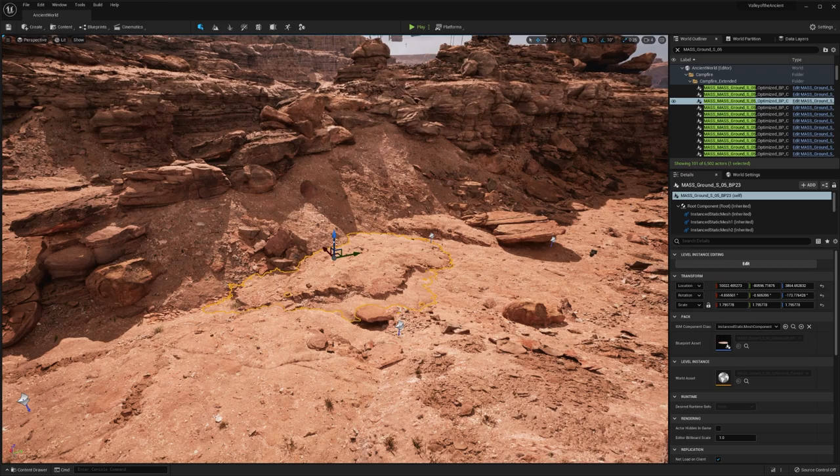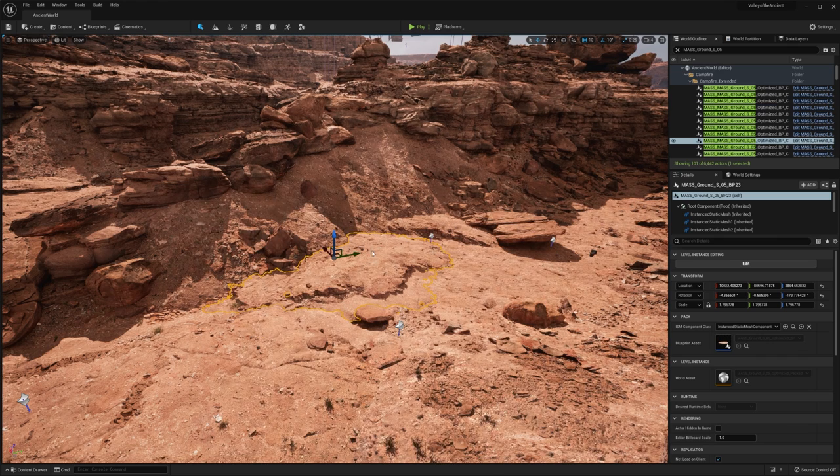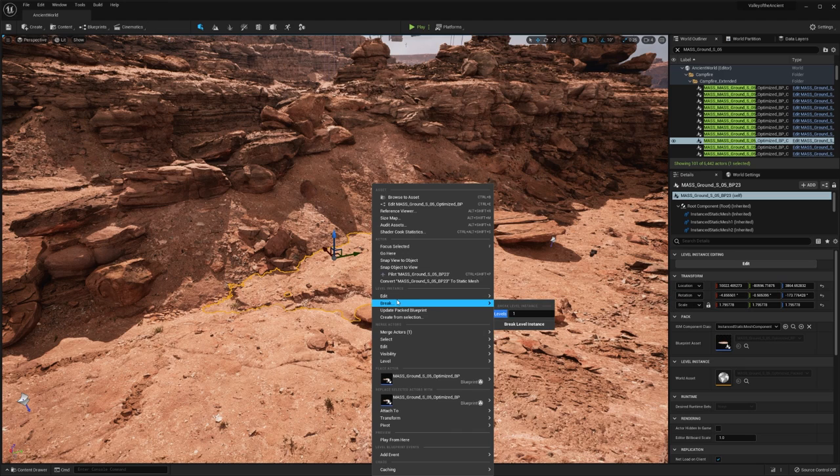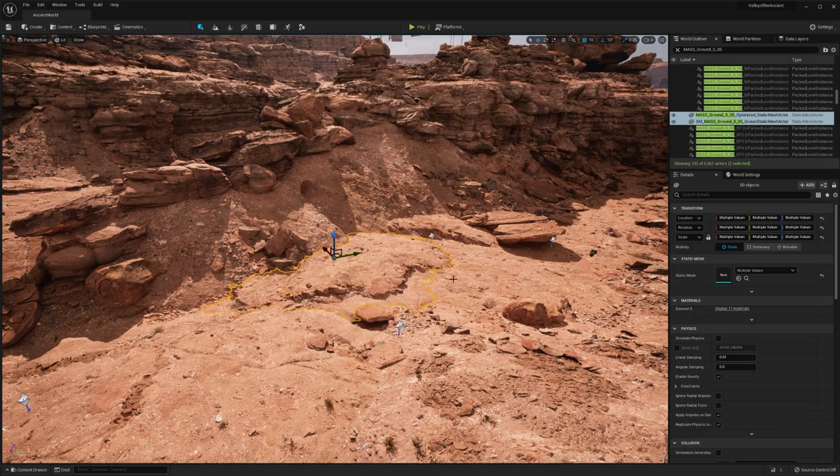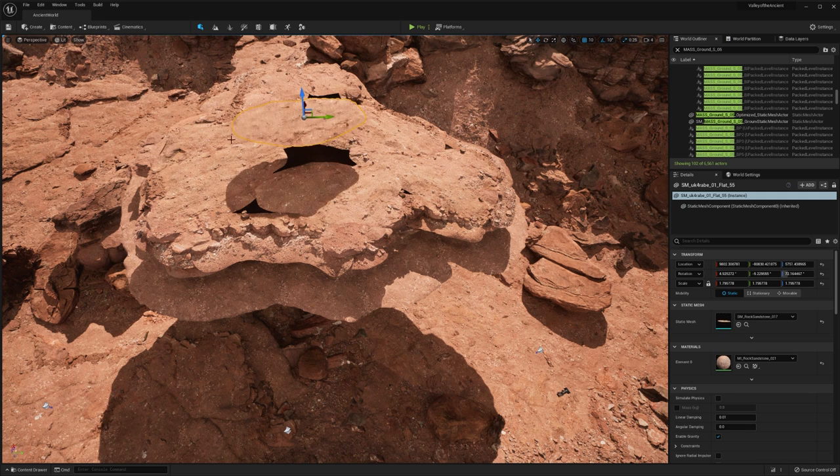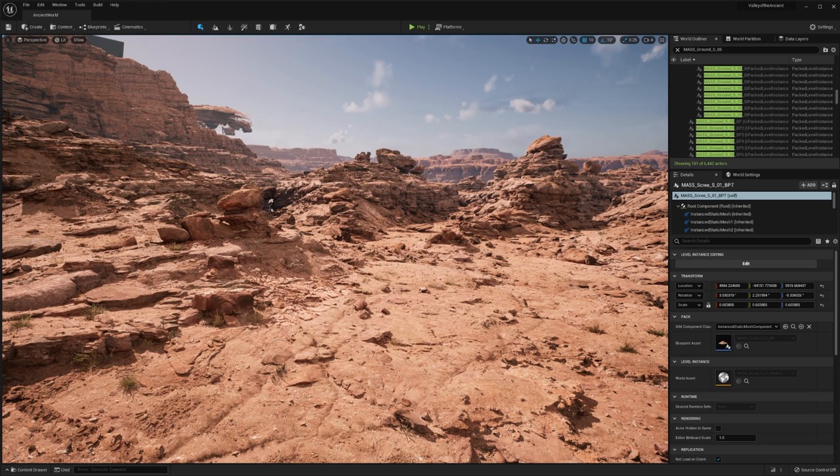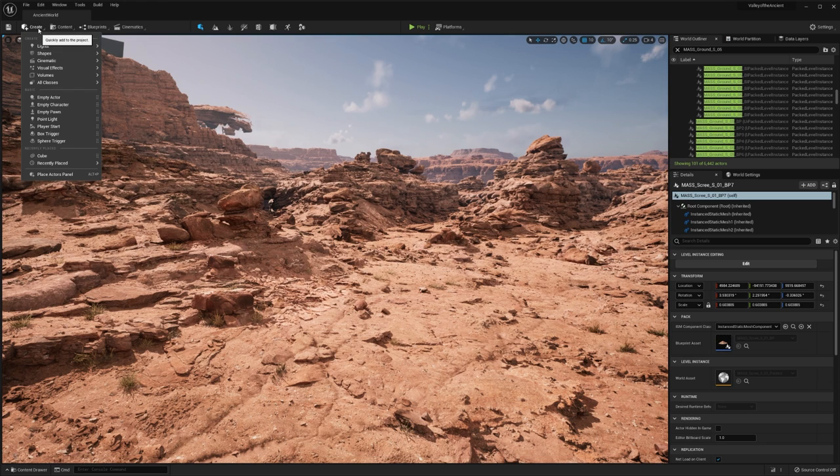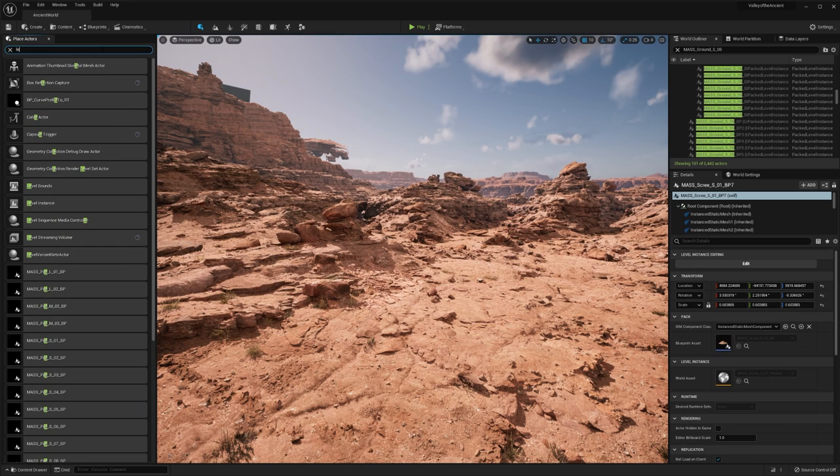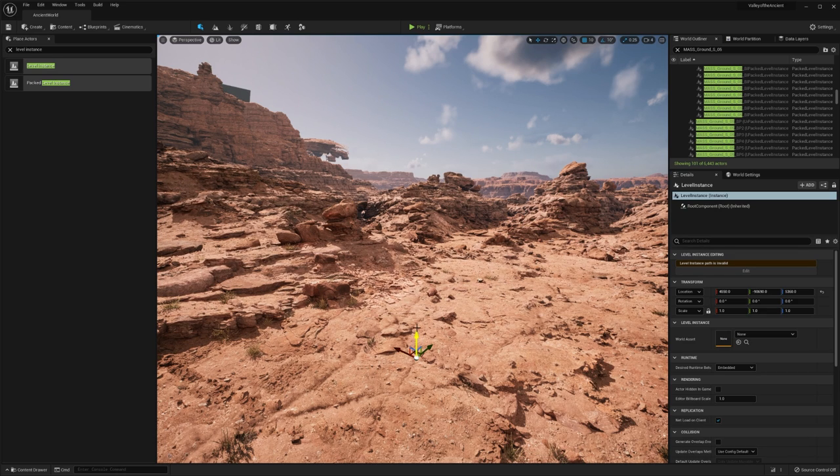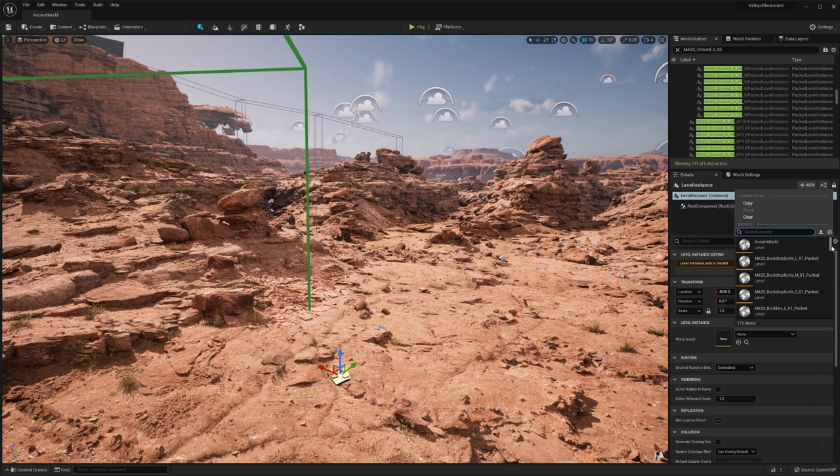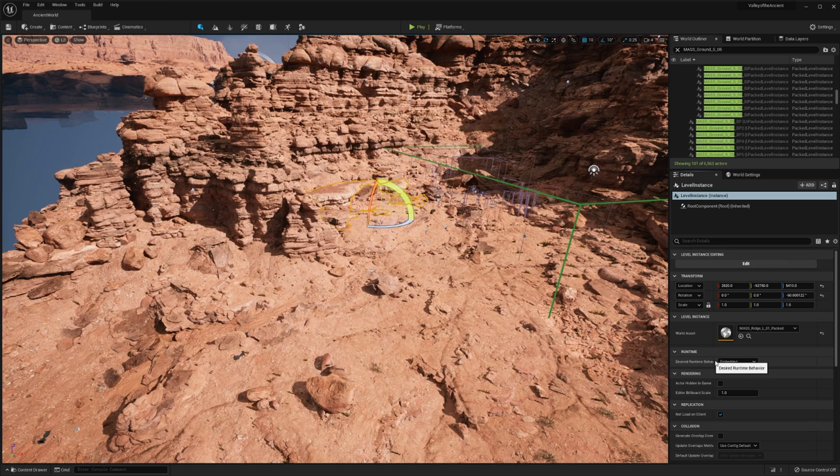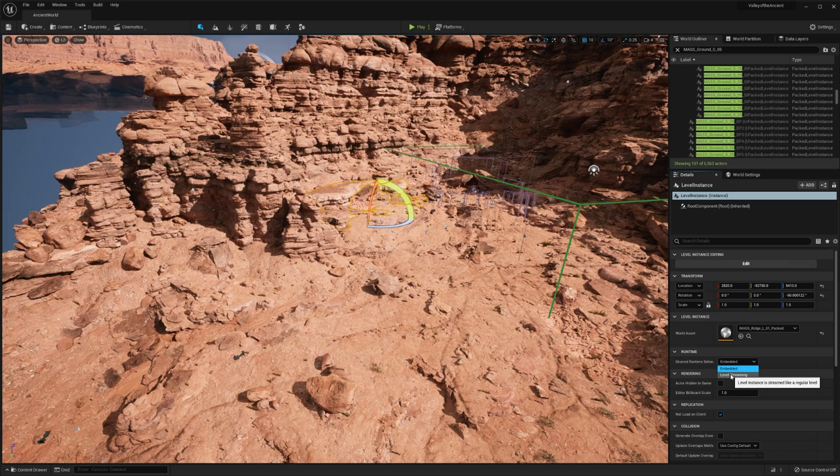As well as packed level instances, we can also add level instances directly to the world. Inside the create tab, I'm going to open up the place actors panel, type in level instance, and we can drag and drop a level instance into the world. We can then select any level, including the packed references. We can also select what the runtime behavior is, whether that's embedded, where we discard all the level instance data, or whether that's set to level streaming and it's streamed in like a regular level.